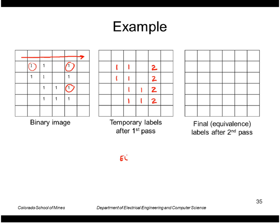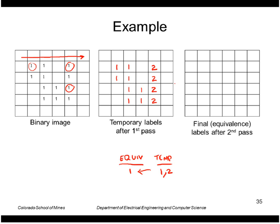is that I have this equivalence table that says my temporary labels of 1 and 2 are actually the same label. I'll call it a new label 1. So using this table, I go through the temporary label image, and I replace all of the 1s and 2s with a 1.